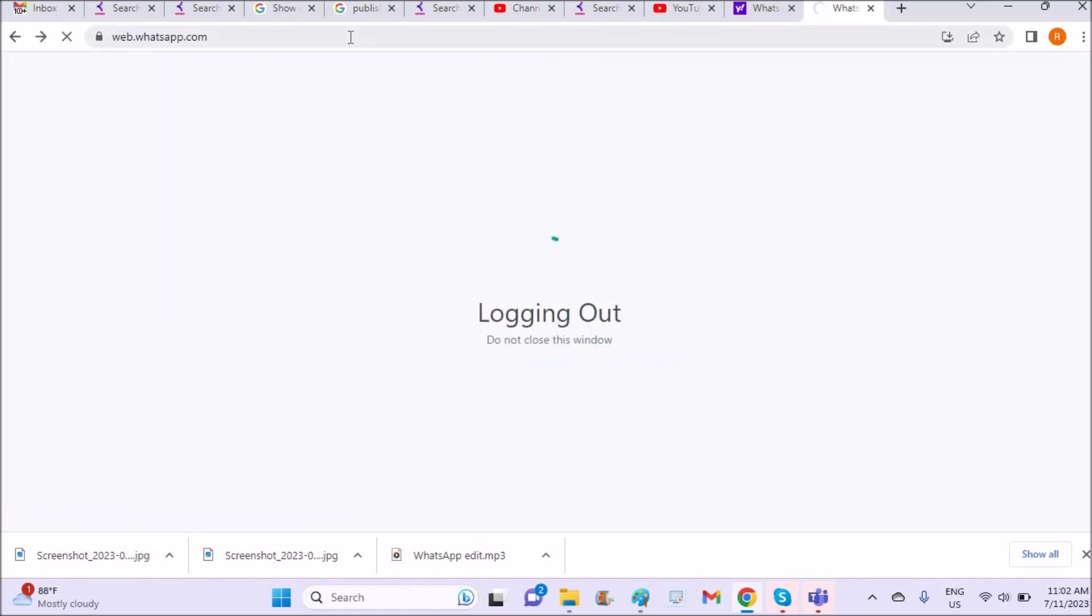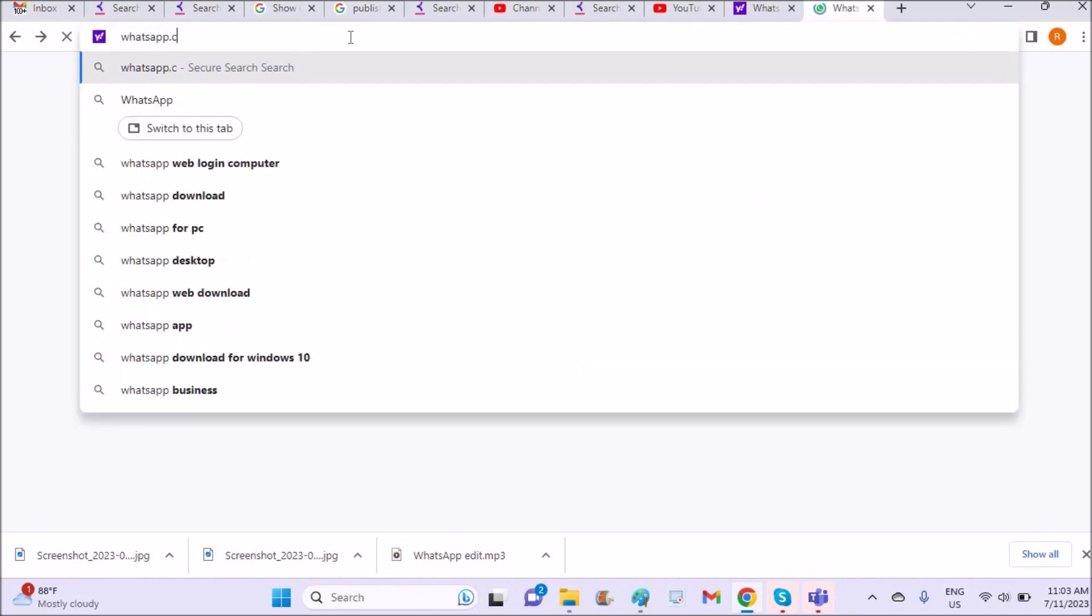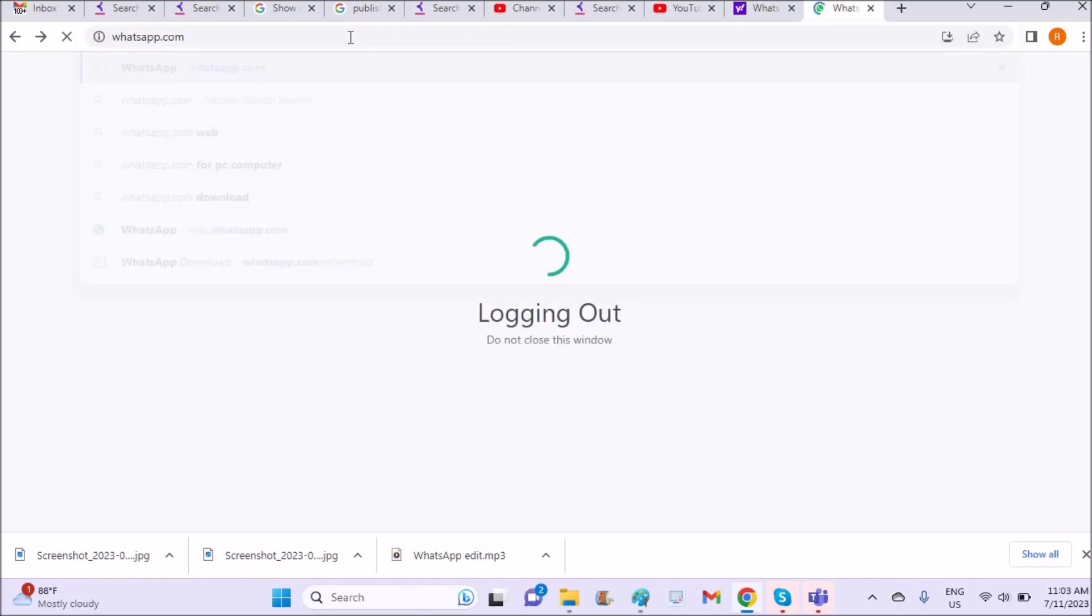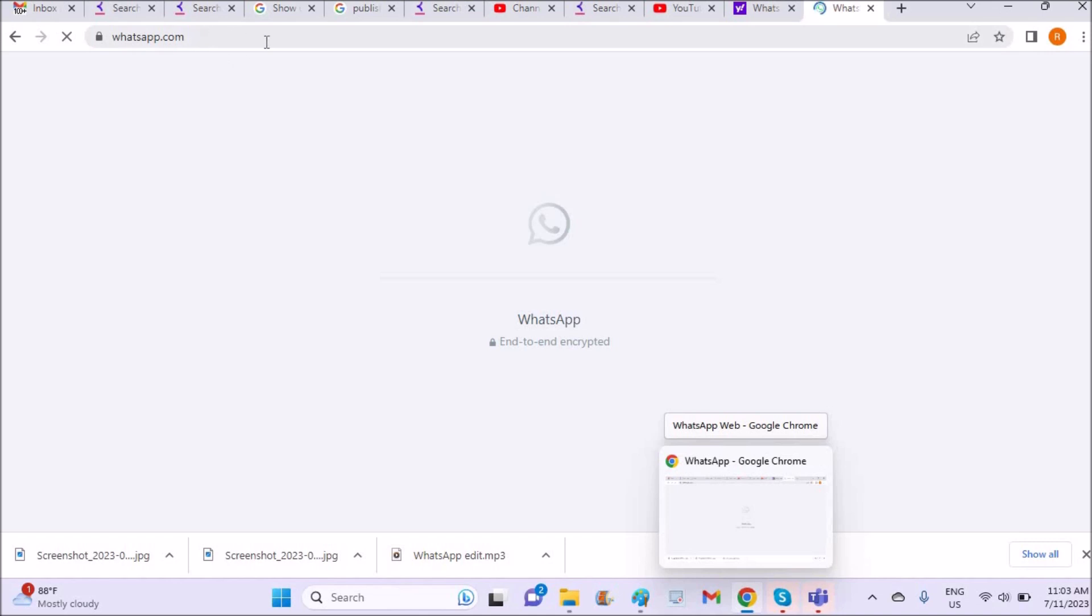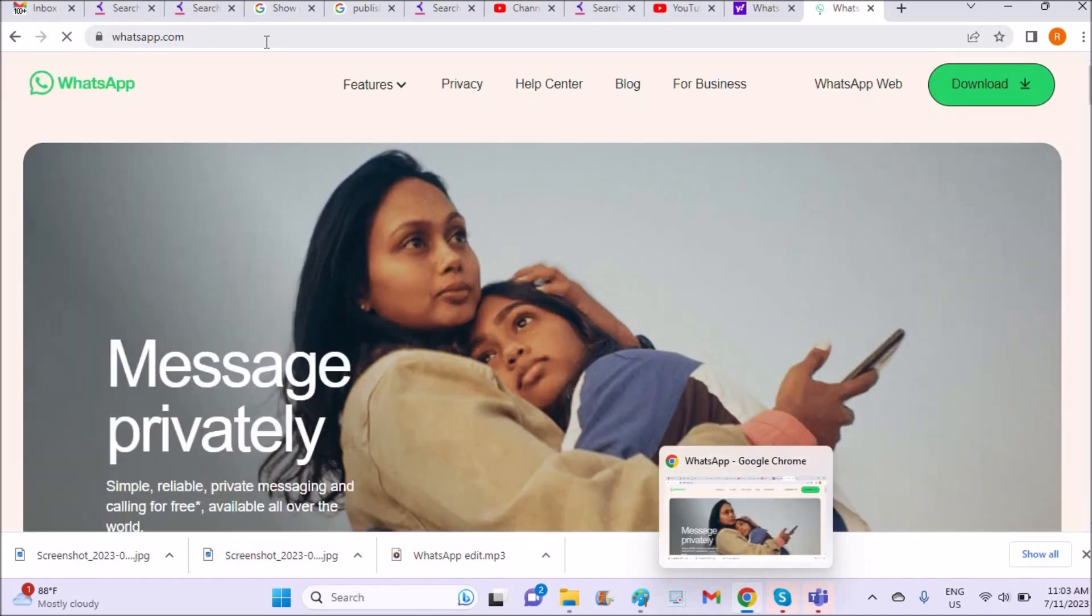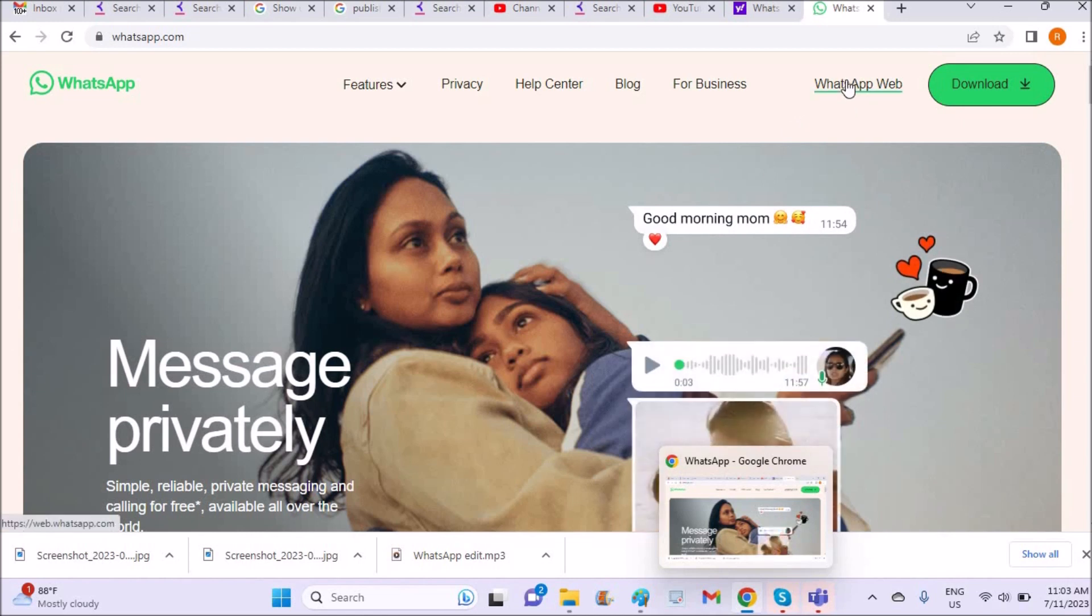First, you need to visit whatsapp.com on your laptop. I have opened my Chrome browser; this is whatsapp.com. Once you are on the WhatsApp.com home page, you need to click on WhatsApp Web.